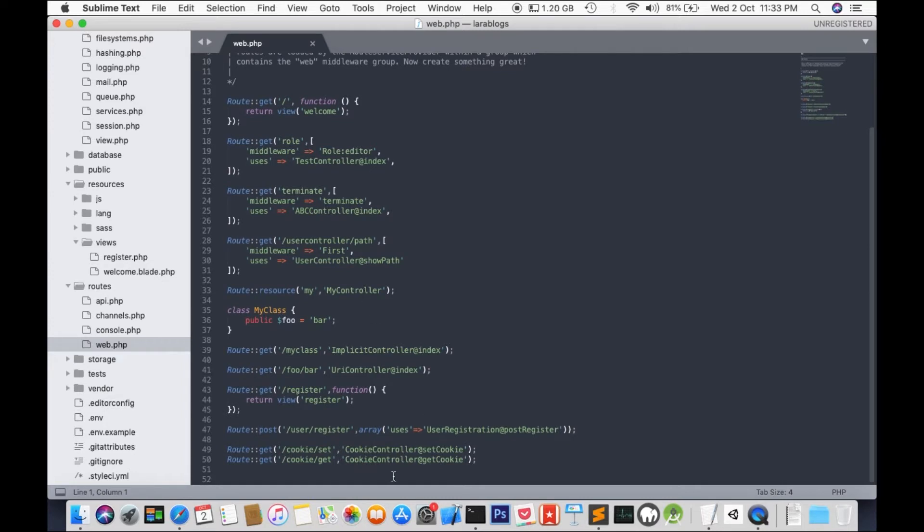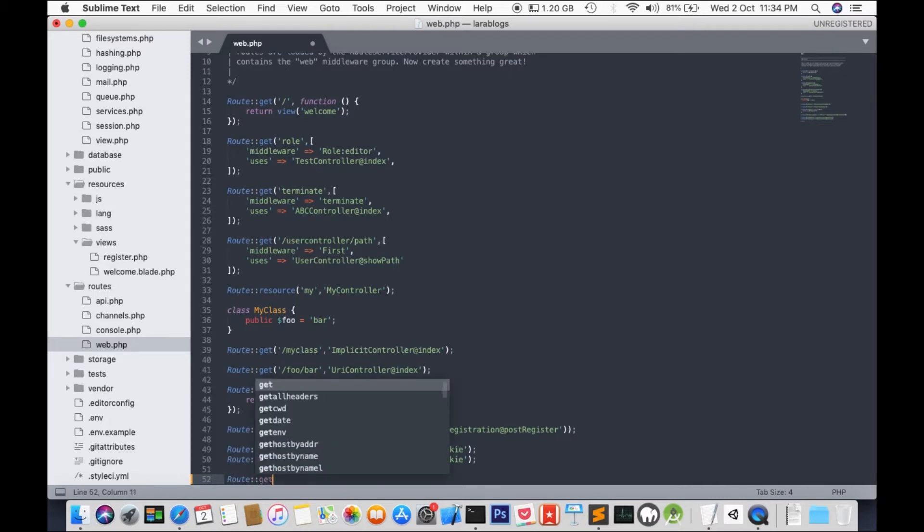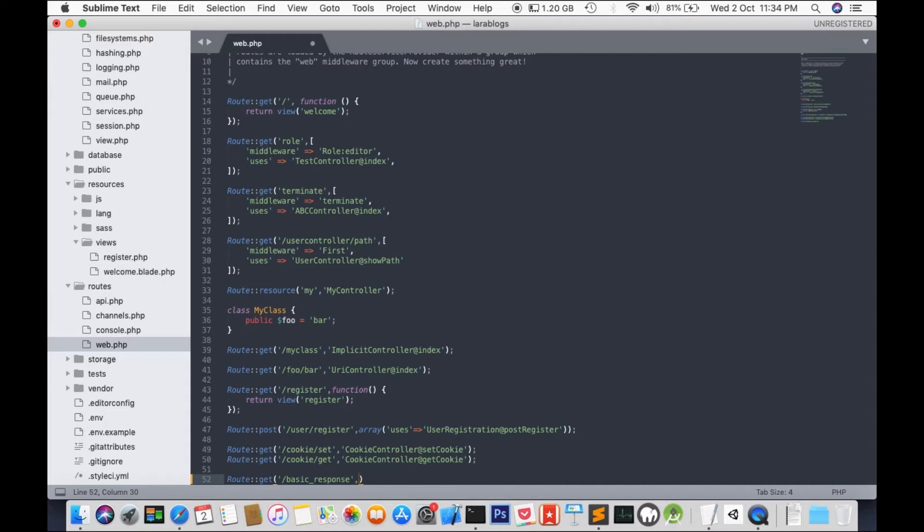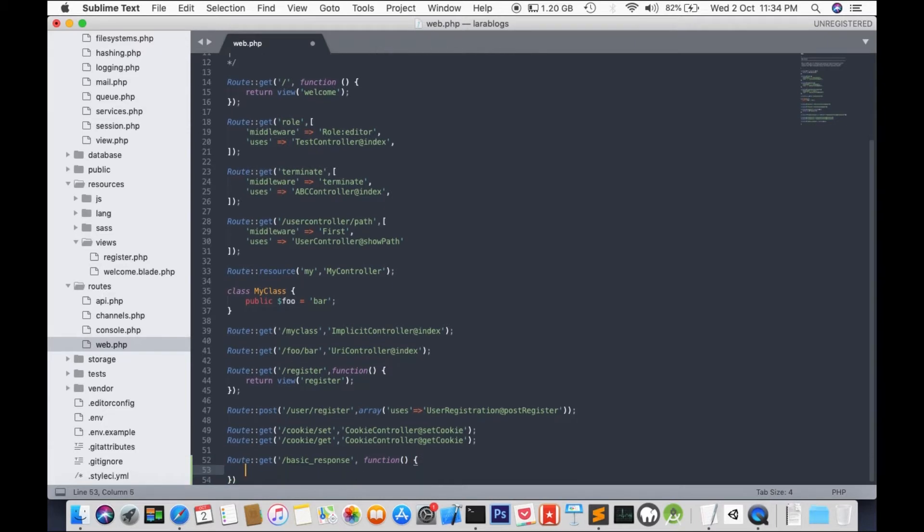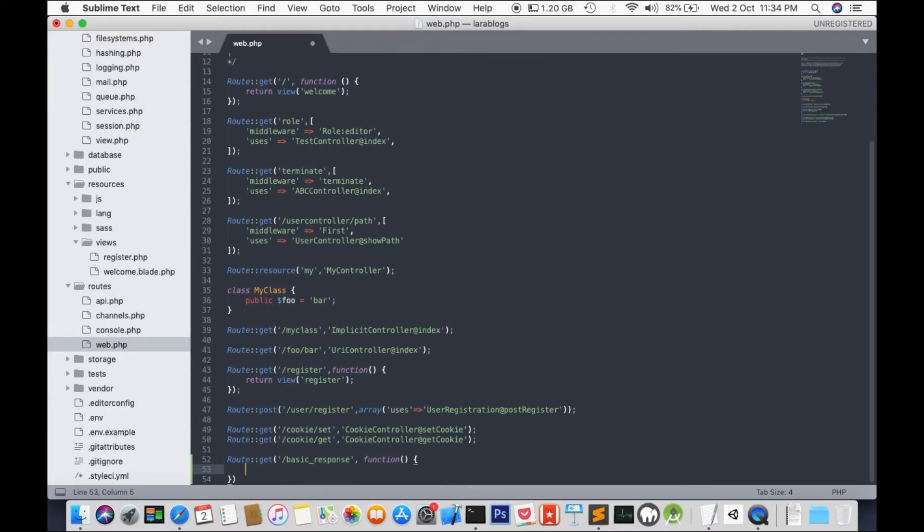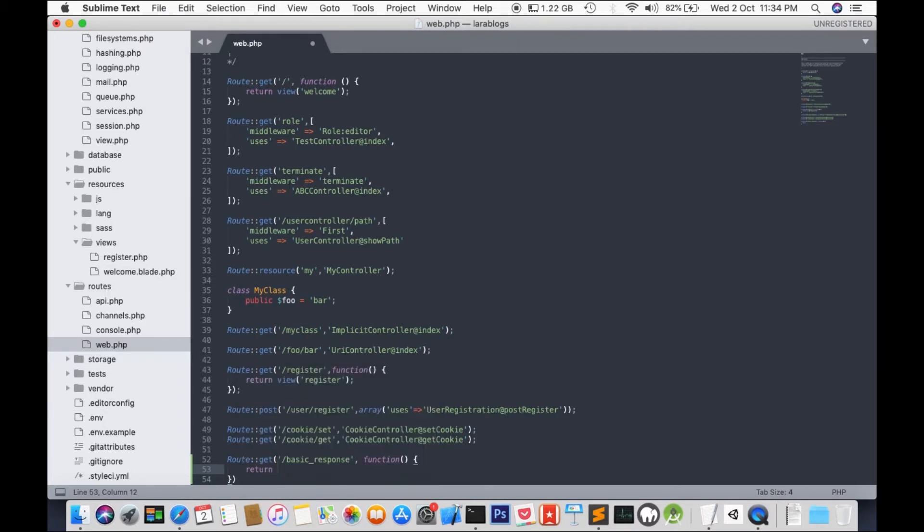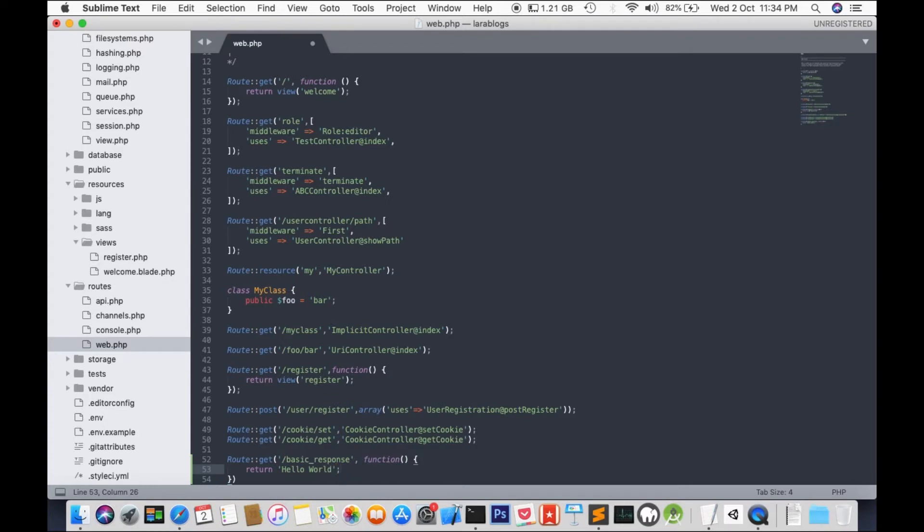I'm going to add a new route to show how easy it is to create a basic response. Route get, and I'm going to type something as basic response and function. In this function, we're going to return something to the user. And there we have it. Easy as pie.